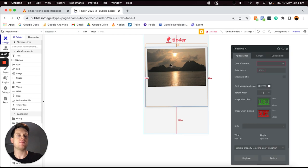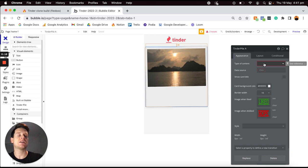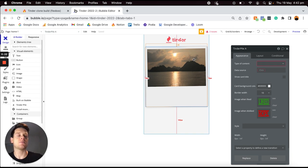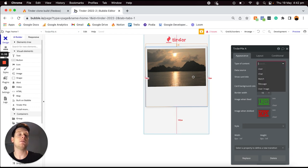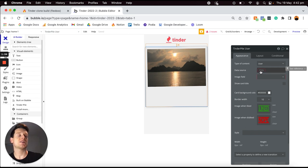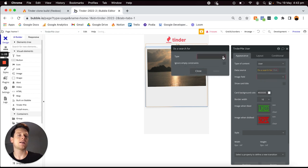Now I'd like to give this element a data source to determine which particular users should be displayed within this tinder pile for every user. We're only going to want to display users whose gender, location, and age match the parameters stored within a user's account. I'll update the type of content to display within this tinder pile to pull a list of all users from our database, and then for the data source I need to identify which particular users to display to the person who's logged in.